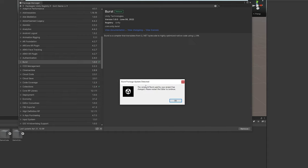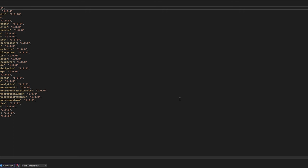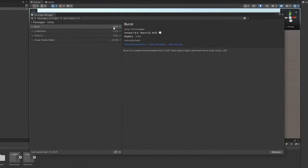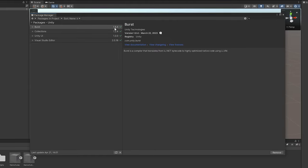Once updated, it will tell you to restart the editor, so quickly restart the editor, and I will see you back once it is updated. So right now you can see it uses the latest Burst version 1.8.4, which is just what we need.